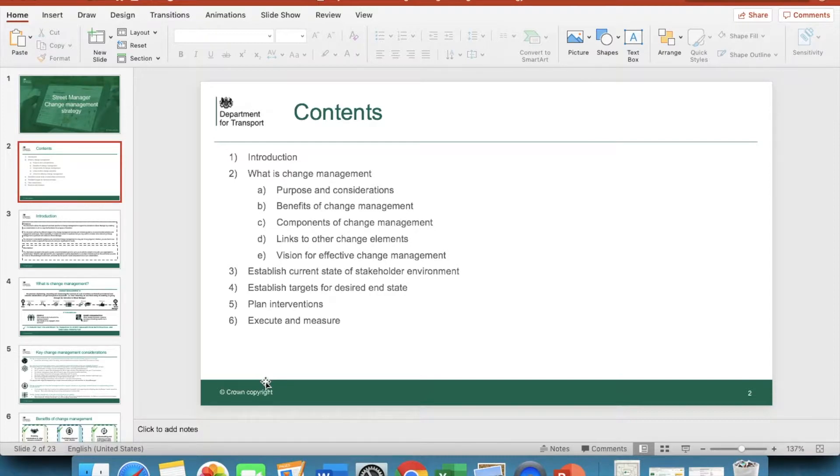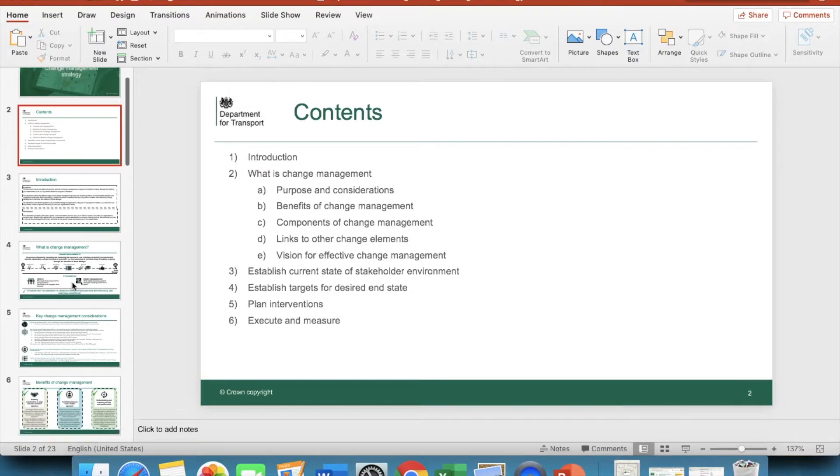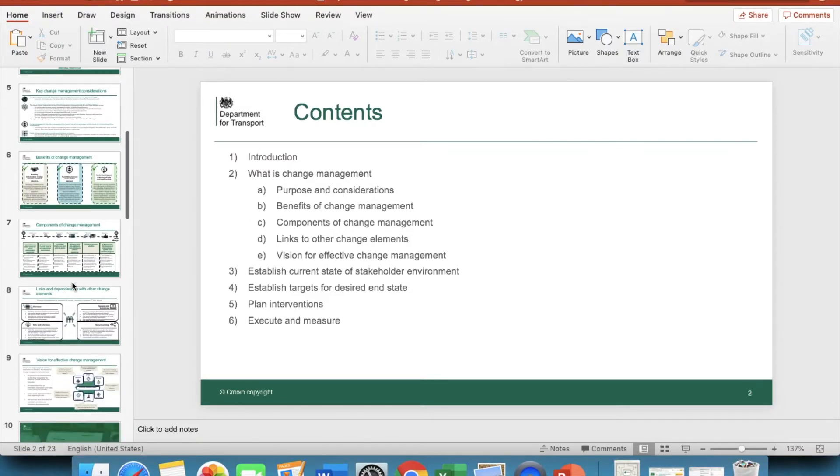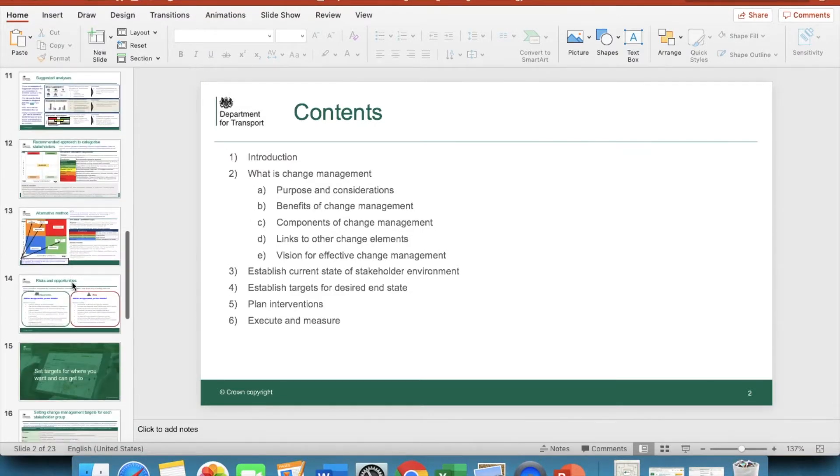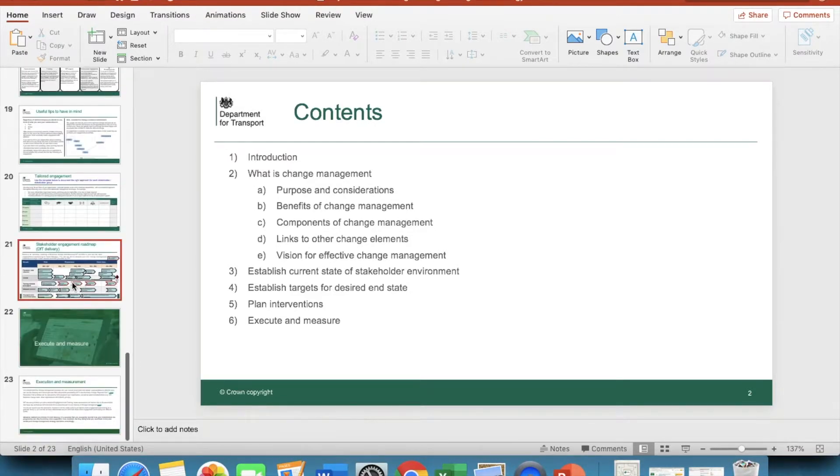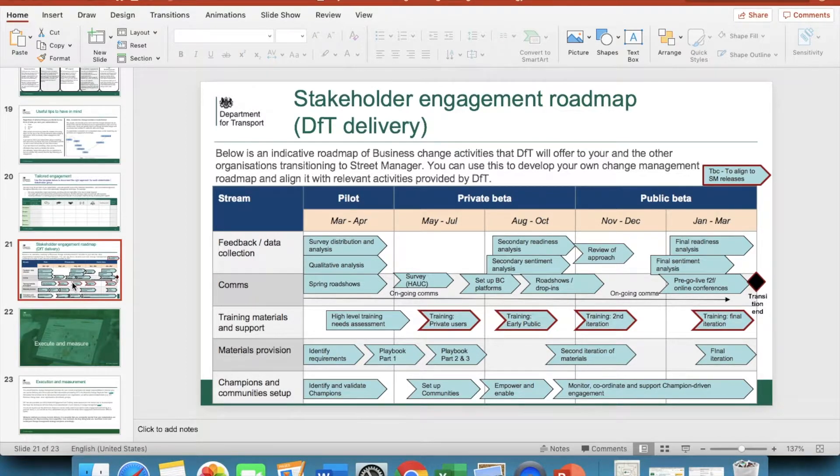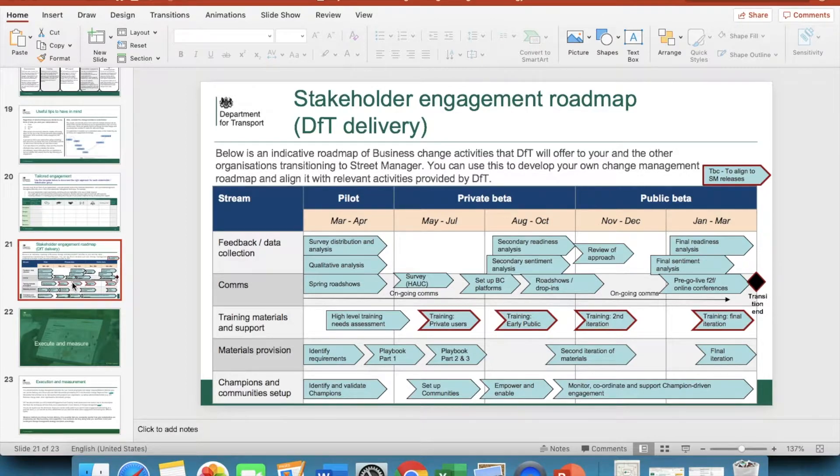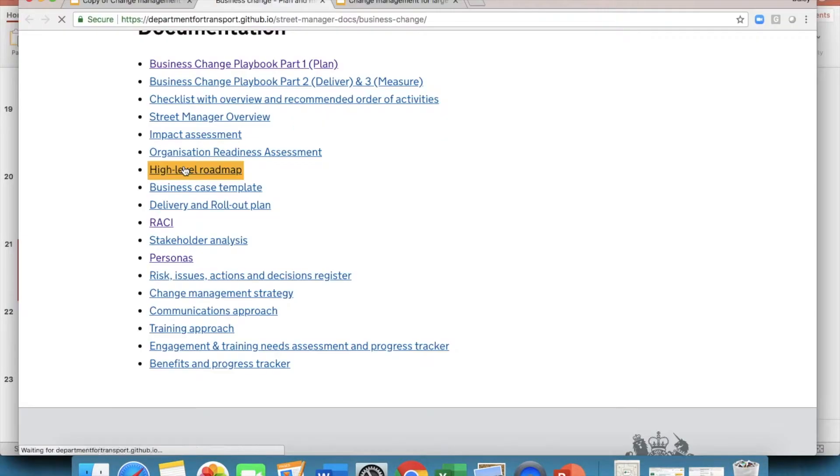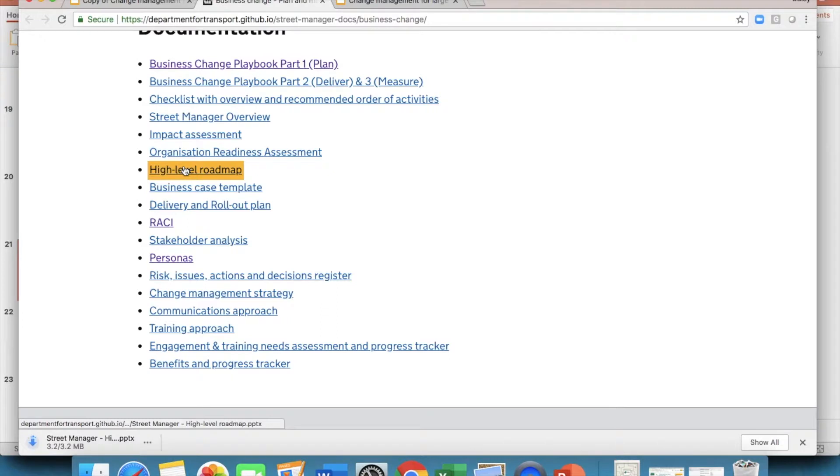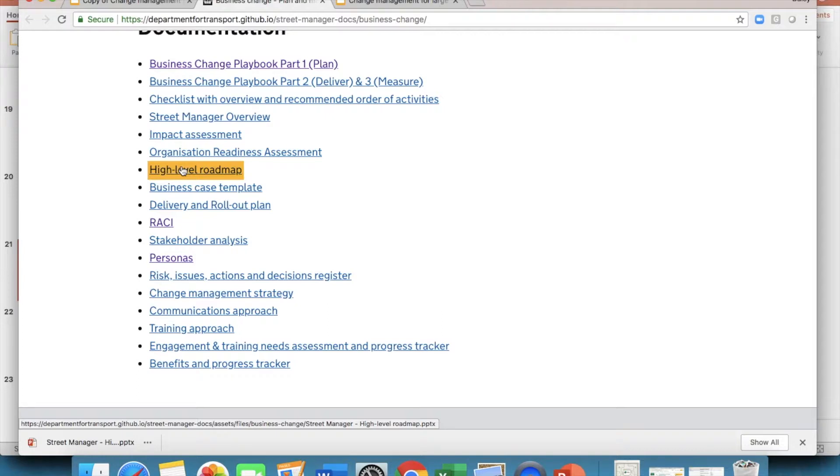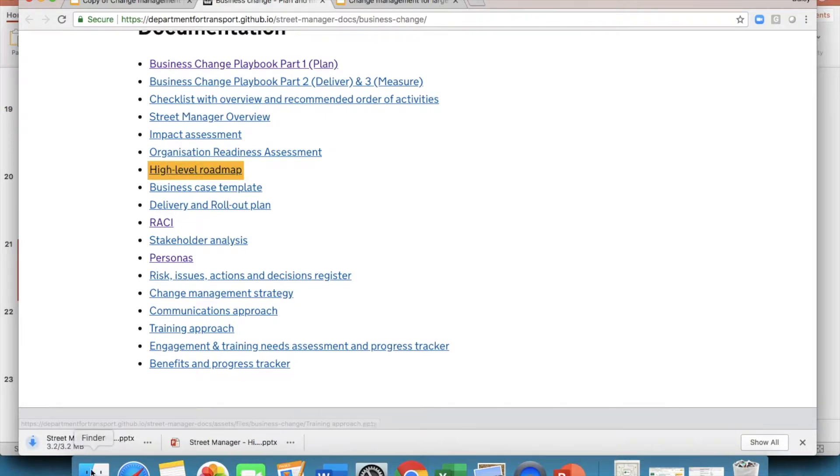You can use the roadmap templates to develop communications and training plans, if you wish. And you might also want to have a look at the DFT roadmap provided to align activities. The key is that this document is for guidance purposes only. You will need to come up with a plan for your delivery. If you're struggling with capacity, we would recommend creating, as a minimum, a plan on a page, and the high level roadmap will help with this.